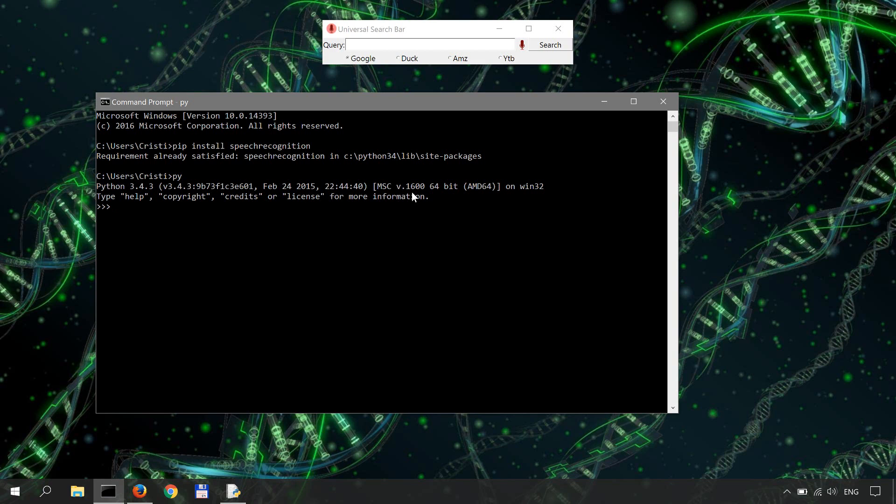So we try importing speech_recognition as sr. Notice that we use an underscore. And if no error message is displayed you should be good to go.